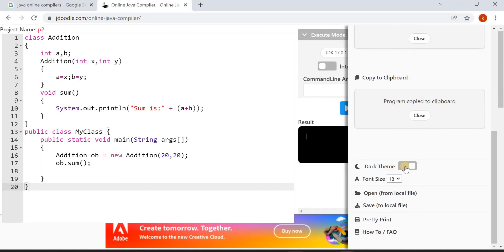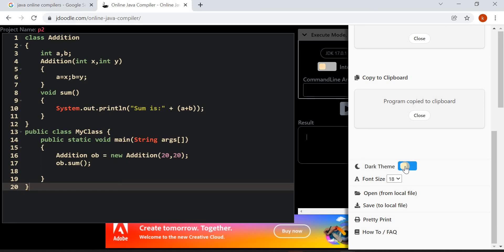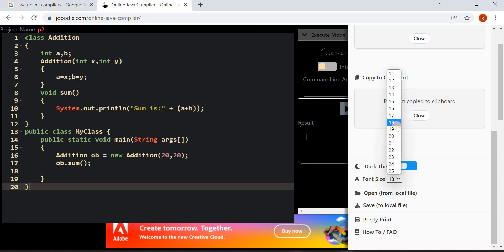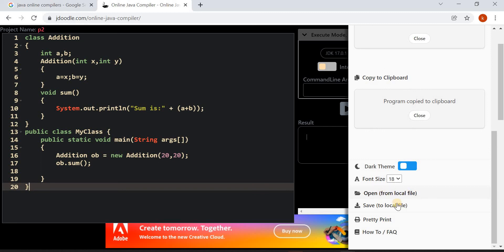We have some other options like dark theme. When you enable this, your entire screen will become dark. That will be helpful for you to work for a long time. You can increase or decrease the font size. You can also import programs stored in your local files, or you can download this program. When you click on Save, the program will be downloaded.